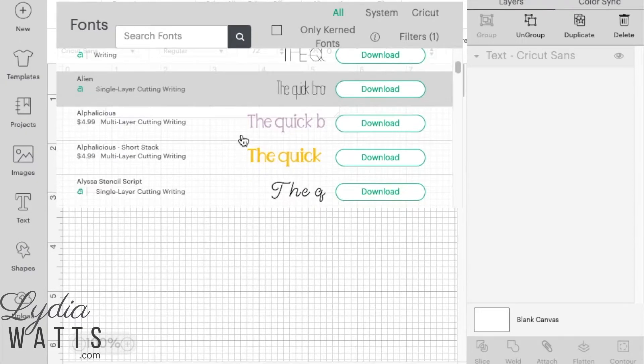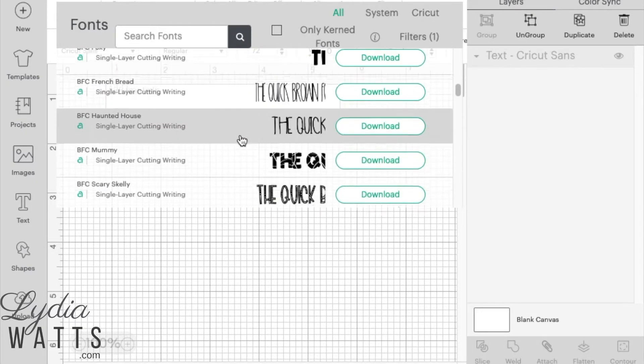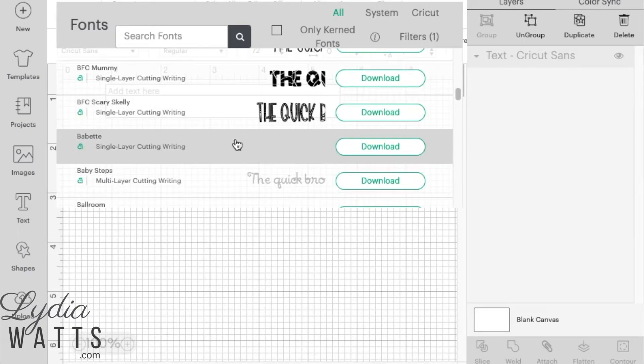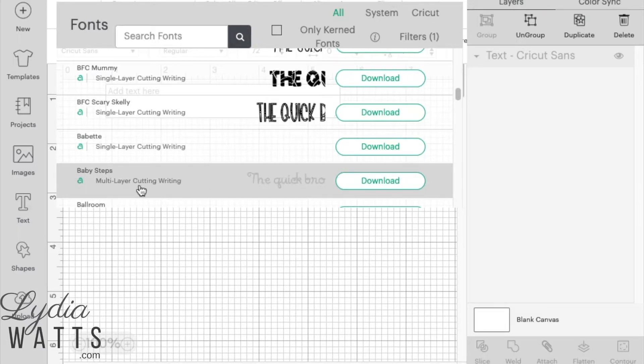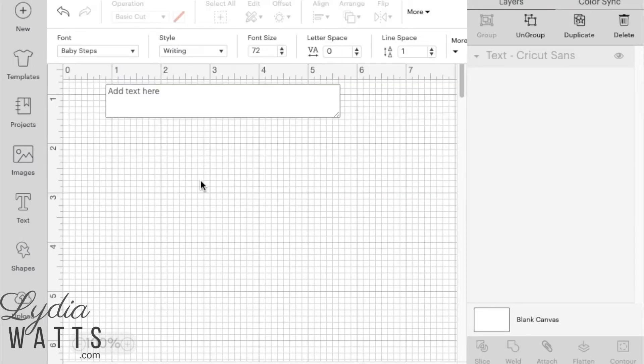For this project, I'm going to select Baby Steps. Note that this font has a cutting and a writing style. As of the most recent Design Space update, when you filter to writing, the writing style will automatically be selected.